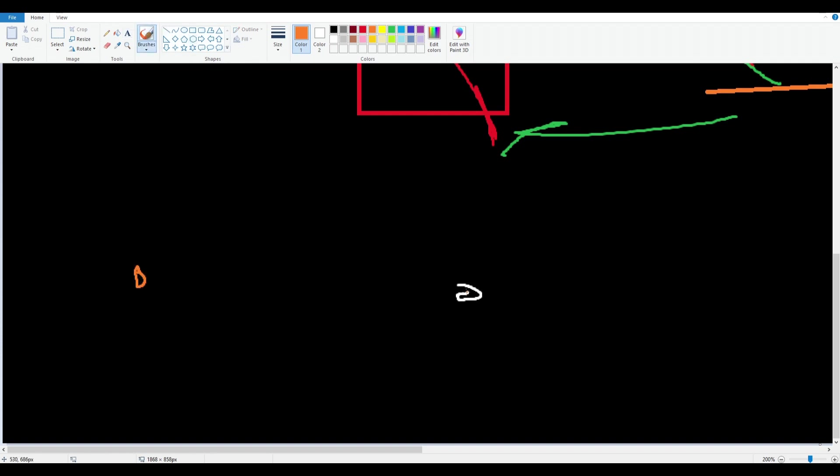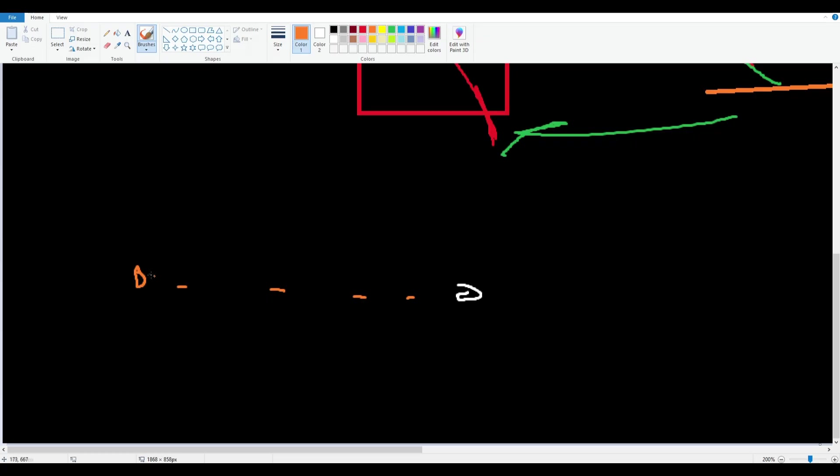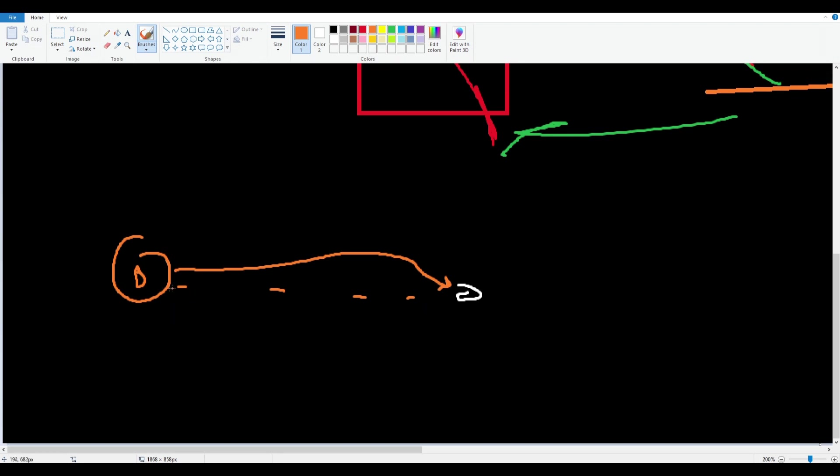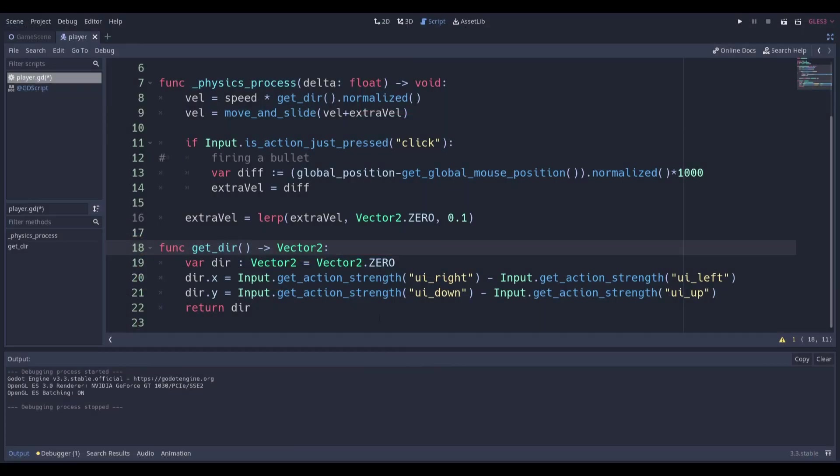It allows us to basically take two values. So value A and value B. And it allows us to slowly go across it over time and slowly morph the value over here to the value over here. If this doesn't make sense, I'm basically trying to say that this orange color will slowly start to become white. Or if this has a value of one and this has a value of two, it will slowly become like 1.2, 1.5, 1.7. You get the idea. And it will slowly become the value of two.